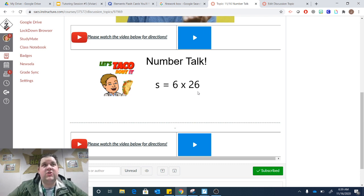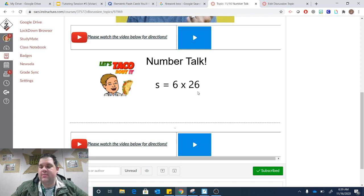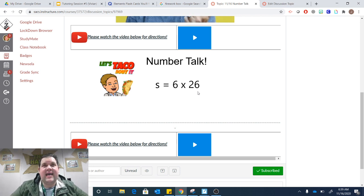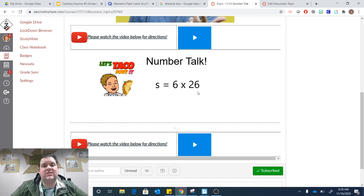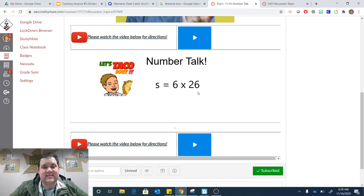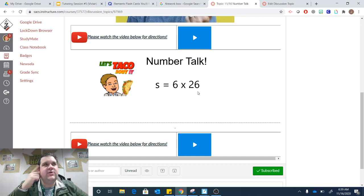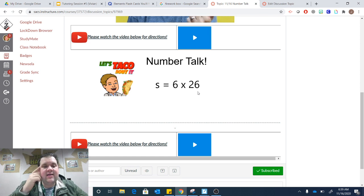Remember, when we do Number Talk, we do Number Talk in our head. So we try to use mental strategies to try to solve for the product of 6 and 26. Once you have a strategy thought of in your head, go ahead and scroll down to the Reply button.